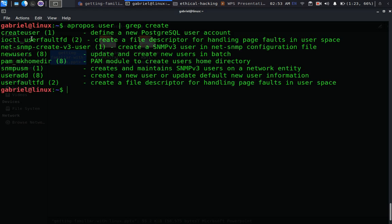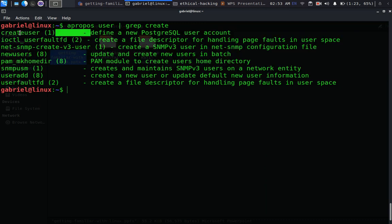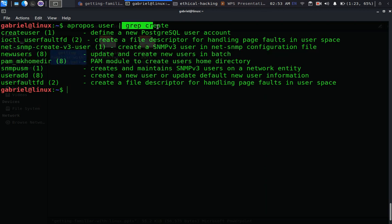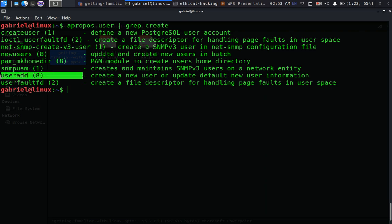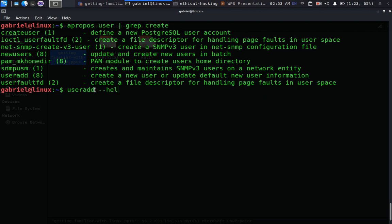Using grep to filter: I can pipe the apropos output and grep for 'create'. Instead of giving me the full list, it filters down to only entries that include 'create', such as 'createuser'. That's how grep is also essential. For adding a new user, 'useradd' will create a new user or update default new user information.